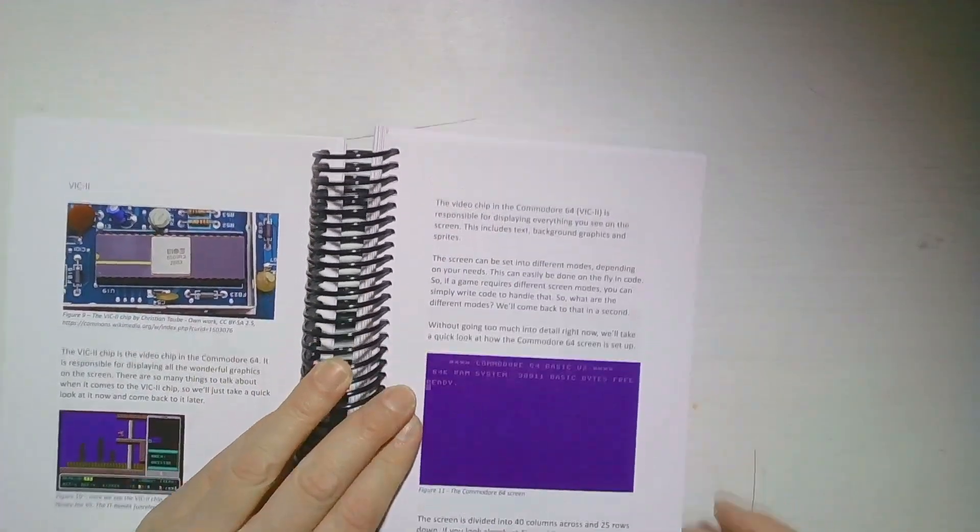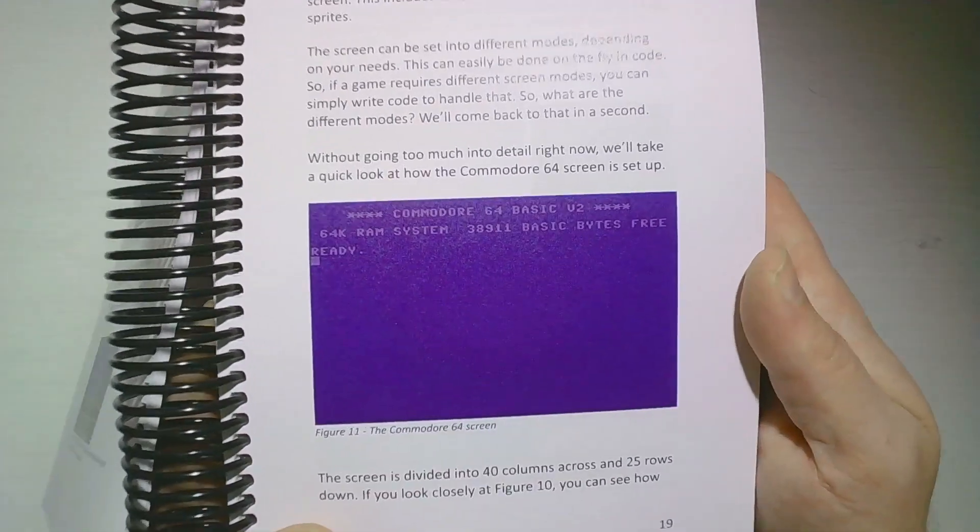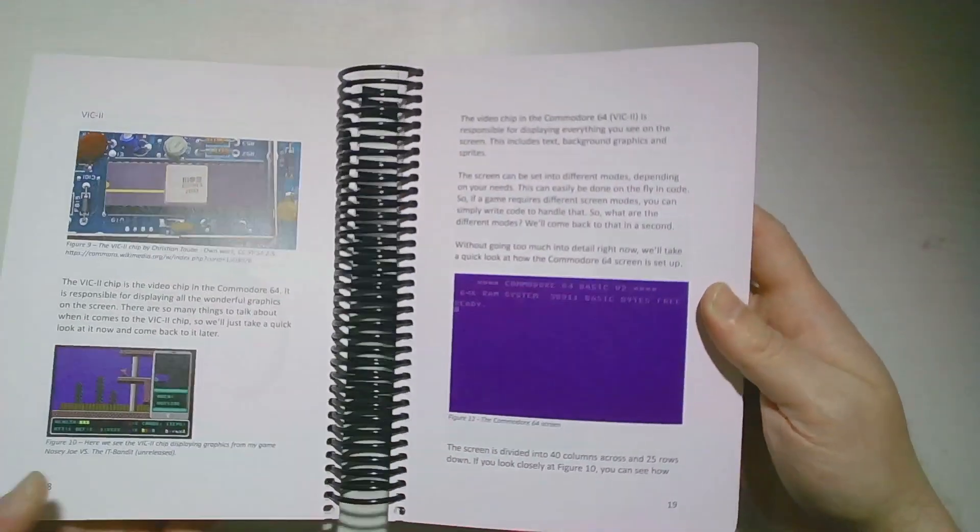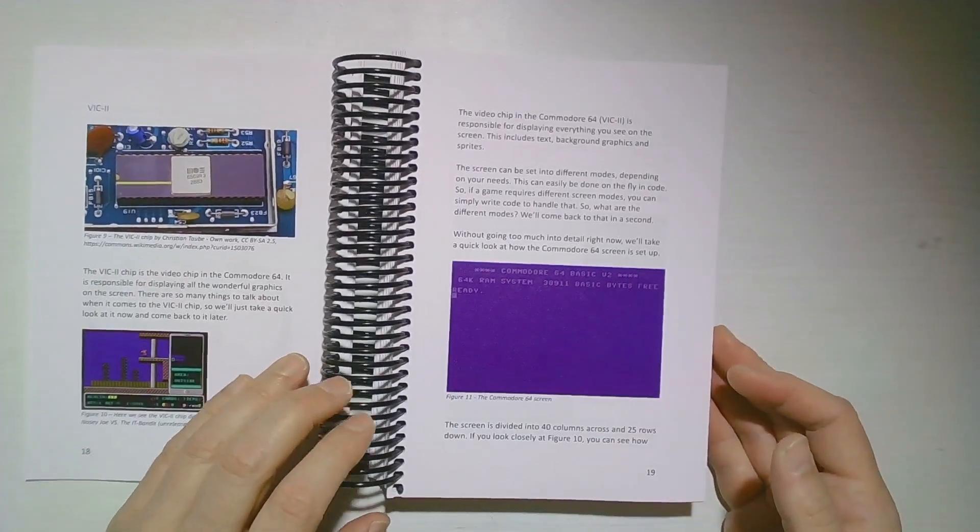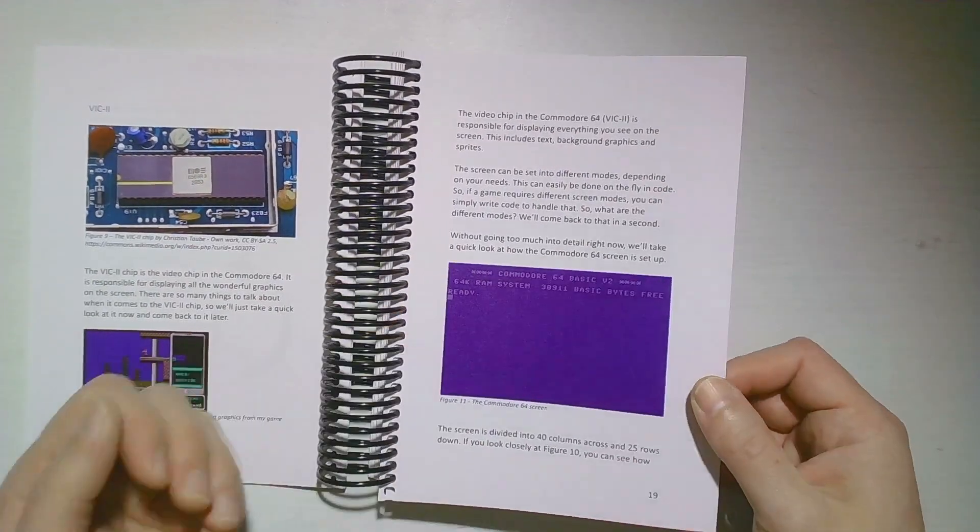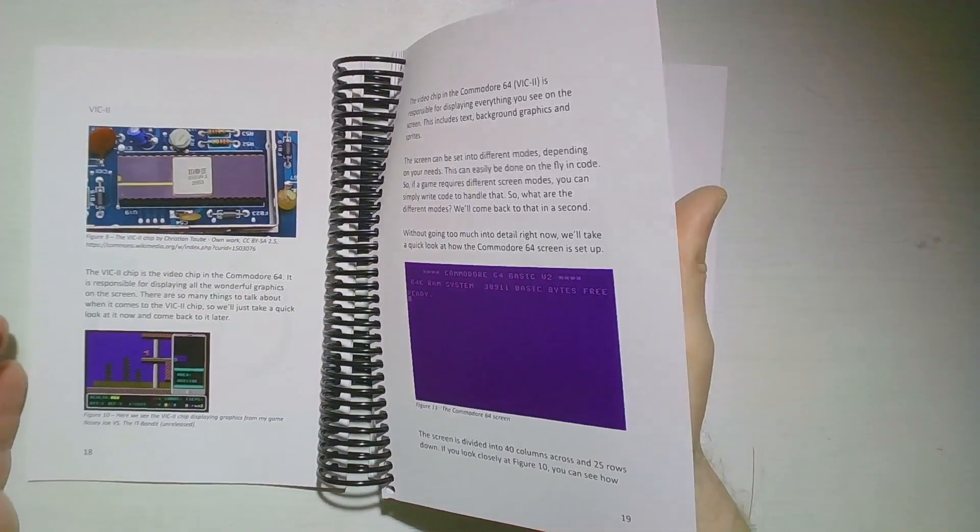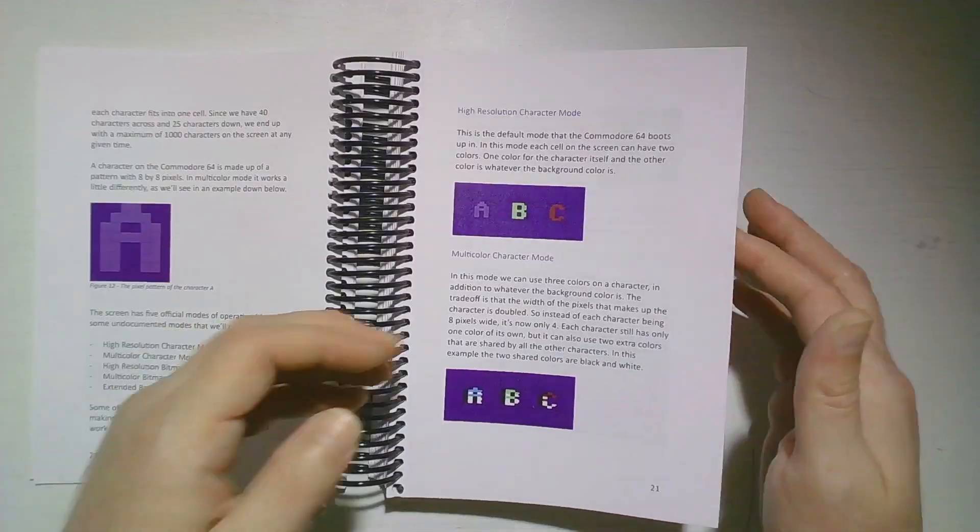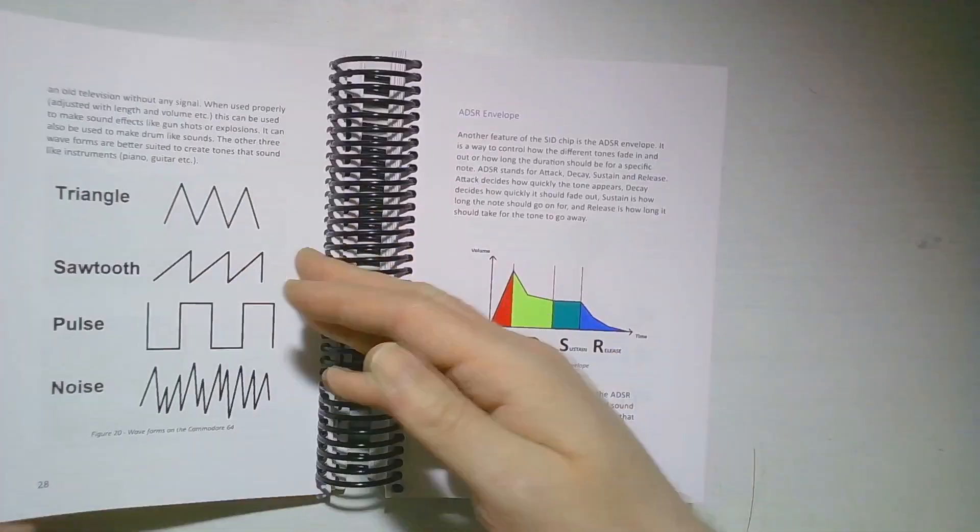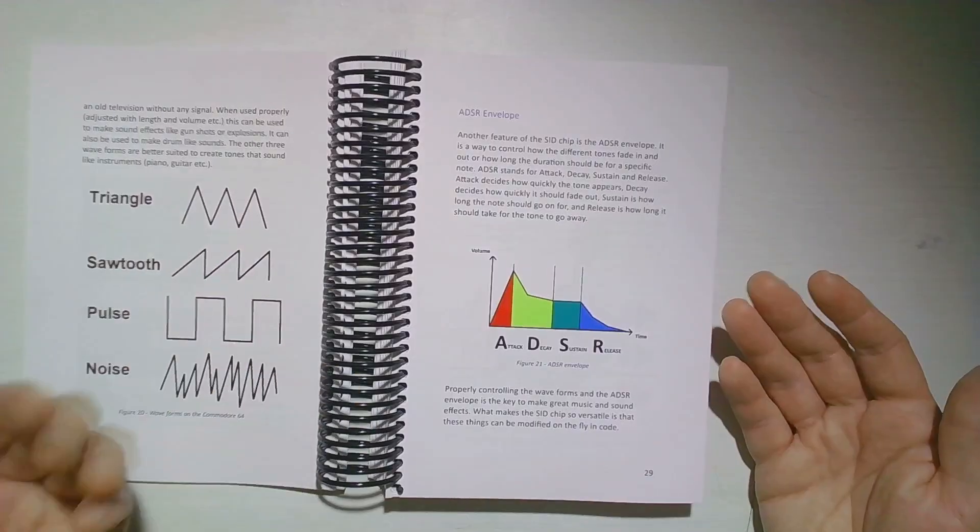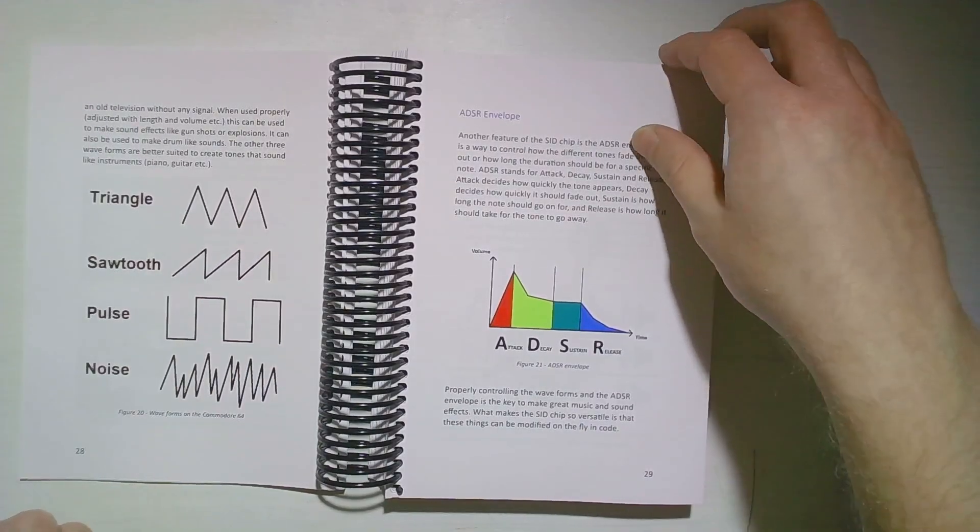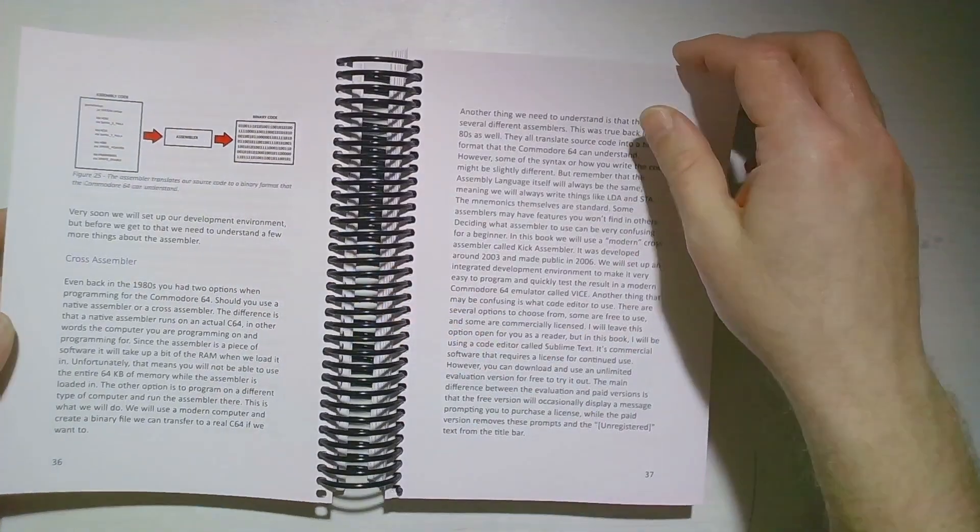Some pictures are perhaps a little bit dark, like this one. It's not too bad. This is the Commodore 64 start screen that we're all familiar with. I start talking about hardware and some assembly basics.